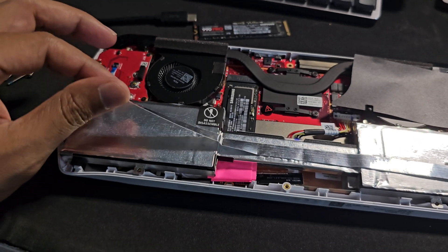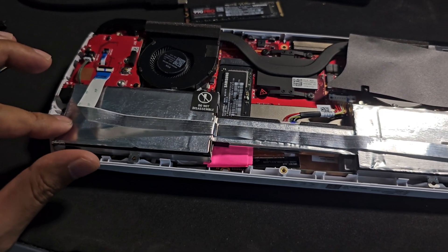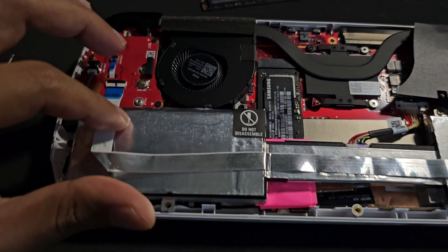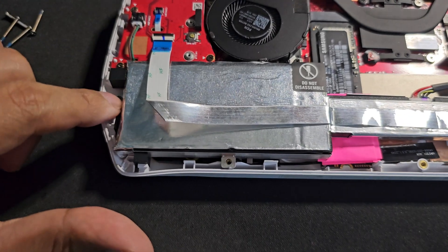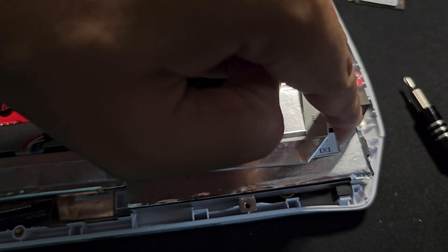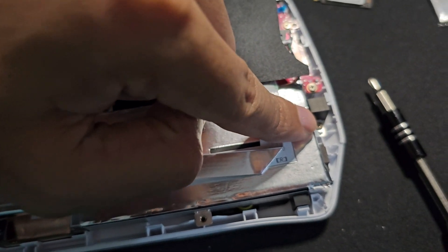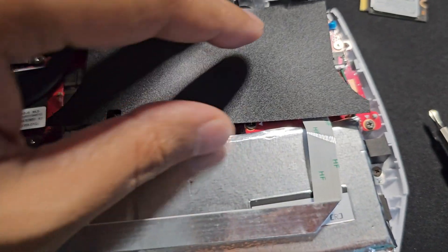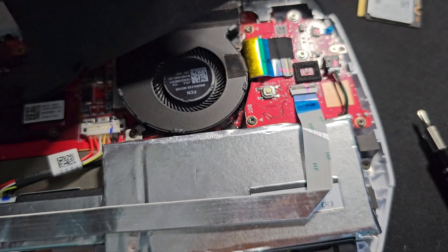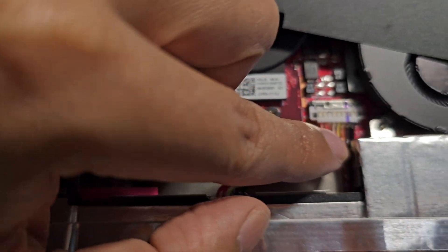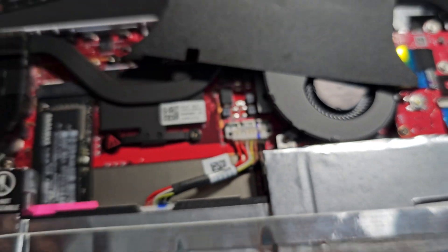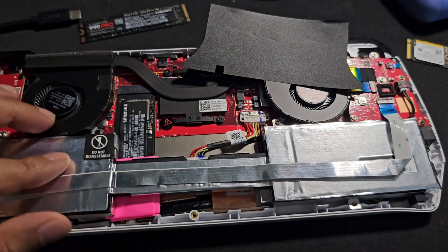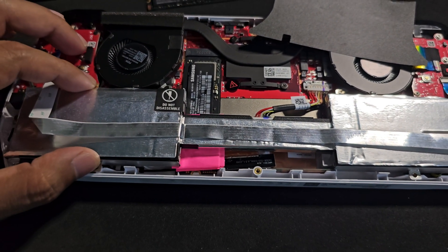So here first I'm going to remove this battery and we have one screw here, another one here, and two more on the top - this one and this one. So I'll remove those and pop the battery out.